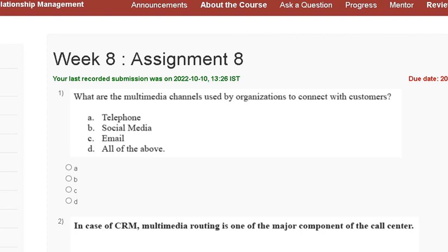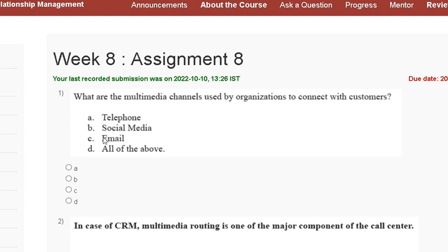Hello guys, welcome to my channel. This is a tutorial where we are discussing Assignment 8 solution of Customer Relationship Management. The first question is: what are the multimedia channels used by an organization to connect with customers? First: telephone. Second: social media. Third: email. Fourth: all of the above.